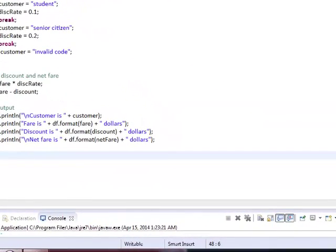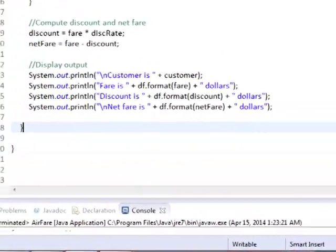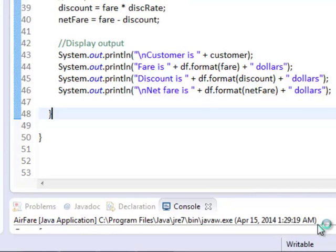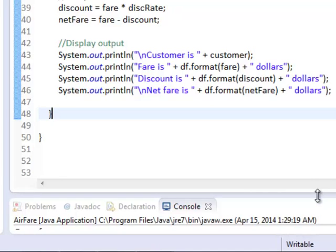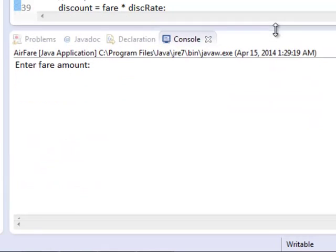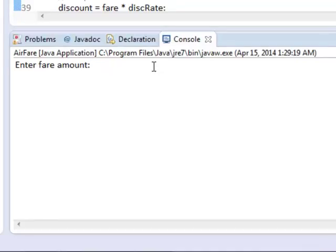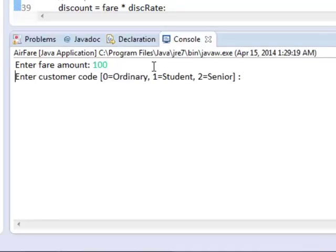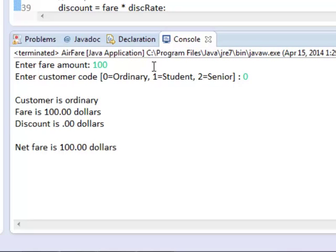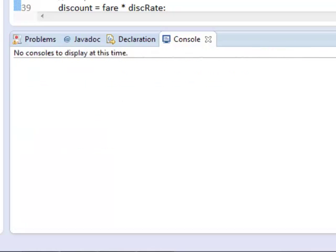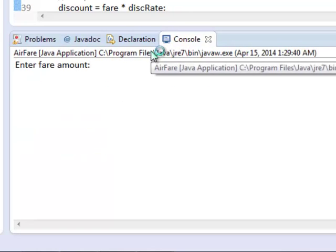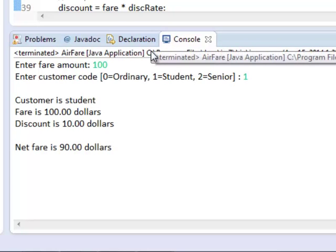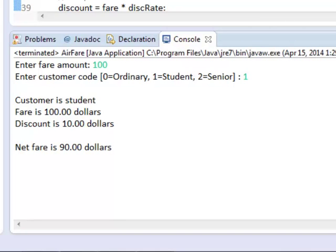Let's run. So on our first scenario, we entered 100. So it would be 0, so there would be no discount because it's an ordinary customer. Next we rerun. We still have the same value but this time it would be student, so it gets 10%. That's why our net fare is $90.